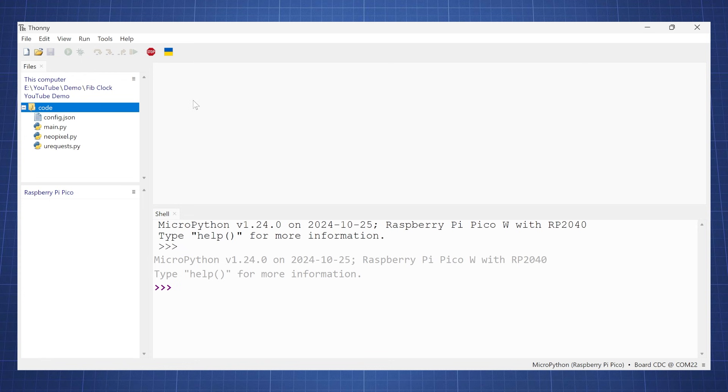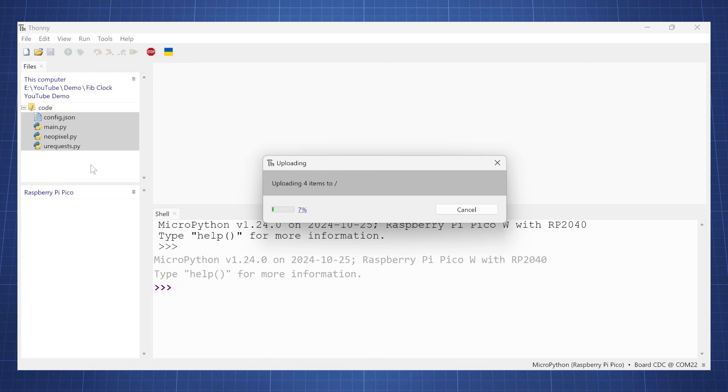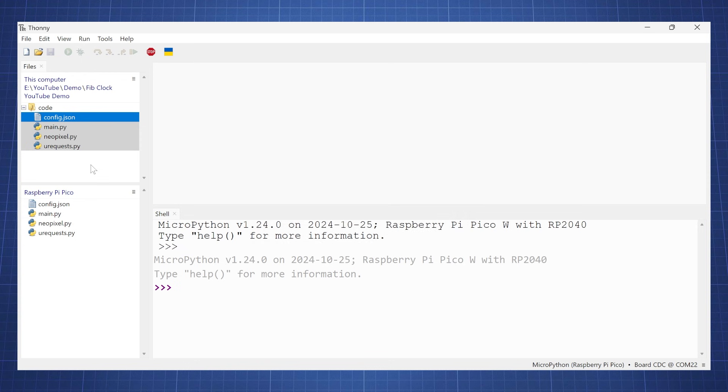Now go extract the code and then go to the folder where you have extracted all the code. Then just click at the bottom, hold shift, and then we can right click and say upload to, and this will upload all the code to the Raspberry Pi Pico.